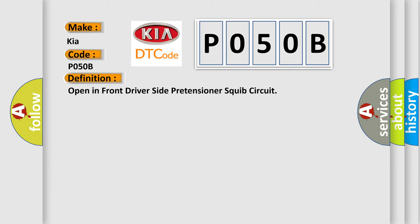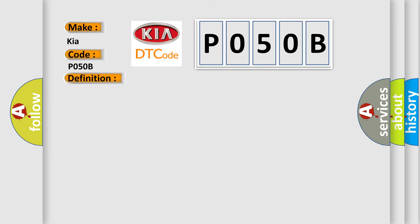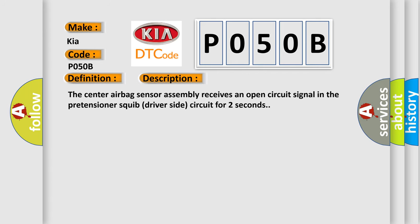The basic definition is open in front driver side pretensioner squib circuit. And now this is a short description of this DTC code. The center airbag sensor assembly receives an open circuit signal in the pretensioner squib driver side circuit for two seconds.